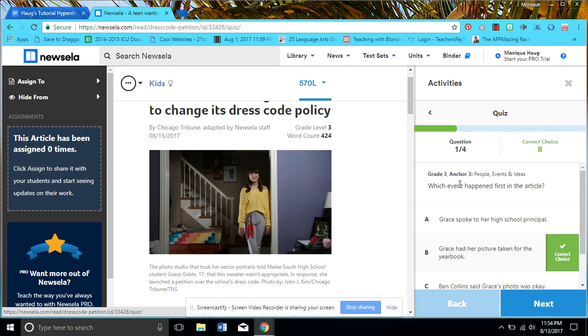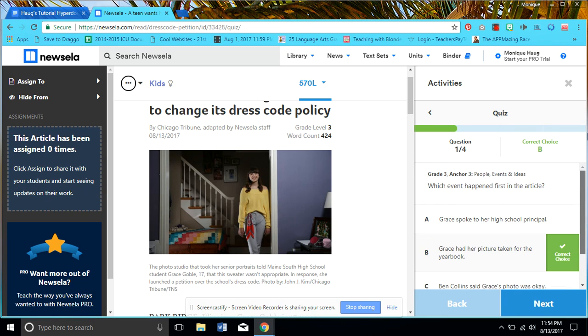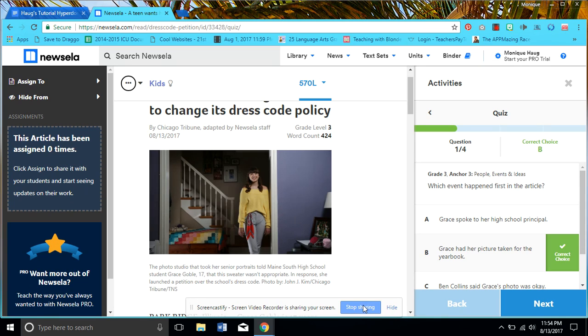Notice how there is a quiz that I can assign as well as the teacher. So anyway, that tells you a little bit about Newsela, and I hope that I love it as much as I already seem to enjoy it before I've started really using it fully with students. But I hope you enjoy it too. Thank you.